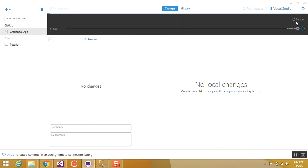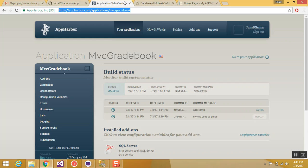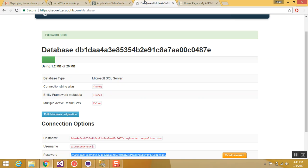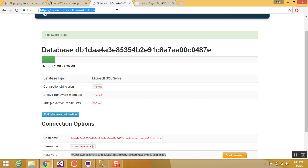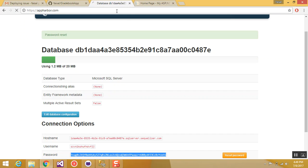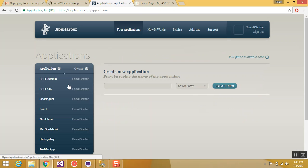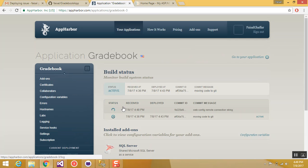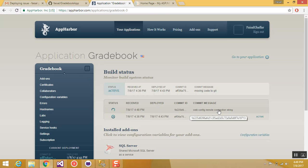Once you check in your changes to GitHub, App Harbor will hook this commit and it will automatically try to build the latest commit. So if I go to App Harbor, my applications, grid book, you can see that this commit is being queued and is in the process of build. So when the build is complete, I will follow the same steps and deploy this.